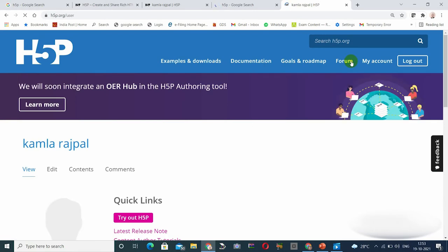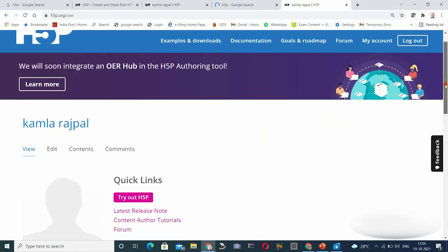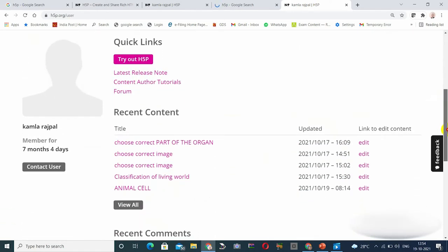Since I am already logged in, I will show you my name and my account. When you log in, you will see your account. I would like to tell you that when we go to Examples and Downloads, you can view the content available.